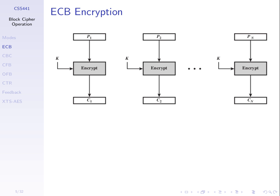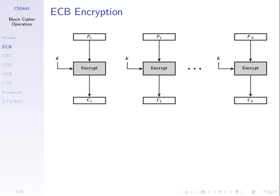So with ECB, what we do is we choose a key, one key. We encrypt P1 with that key, using our cipher. Then we encrypt P2 using the same key, using the same cipher. And we keep going. PN, using the same key. We get N ciphertext blocks, C1 to Cn. The resulting ciphertext is just the concatenation of those N ciphertext blocks. Just join them together.